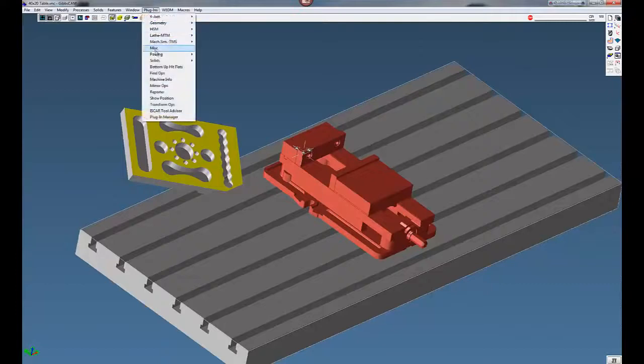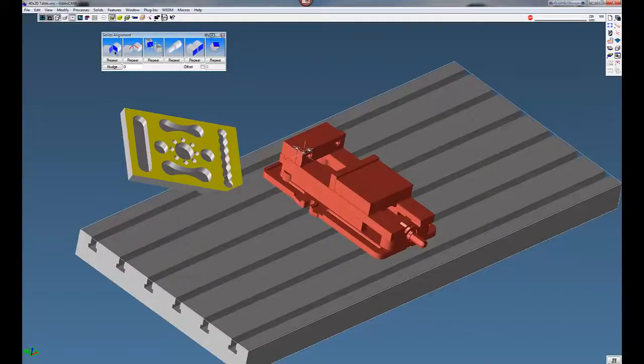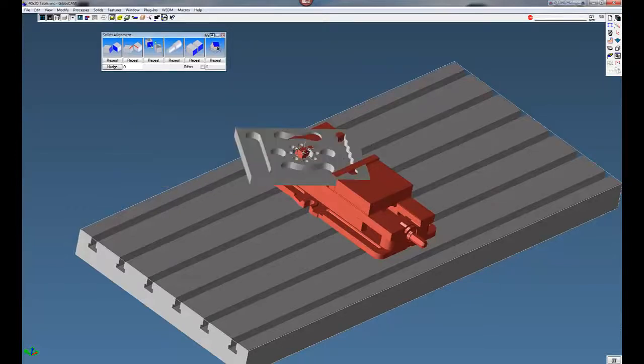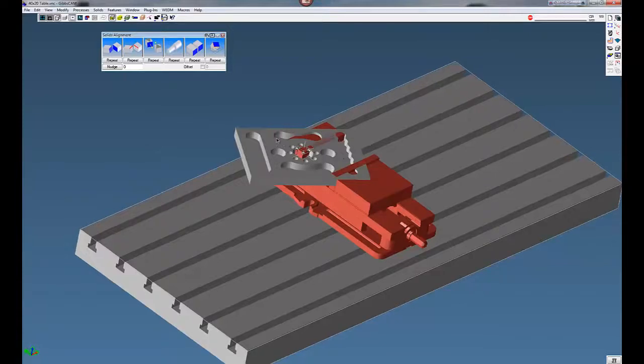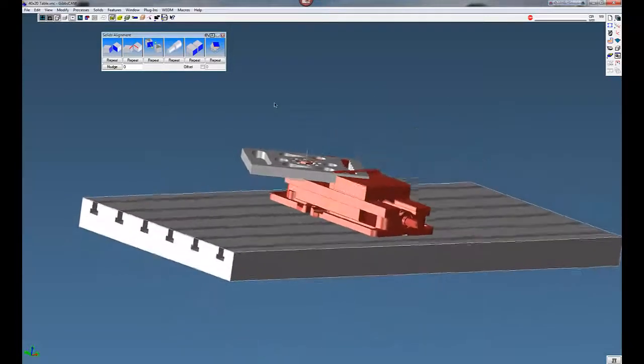Go to Plugins, down to Solids and Solids Alignment. You have a number of different features here to align parts. We're looking for this icon right here. Click on this icon. You can see now our part is parallel with the XY plane.